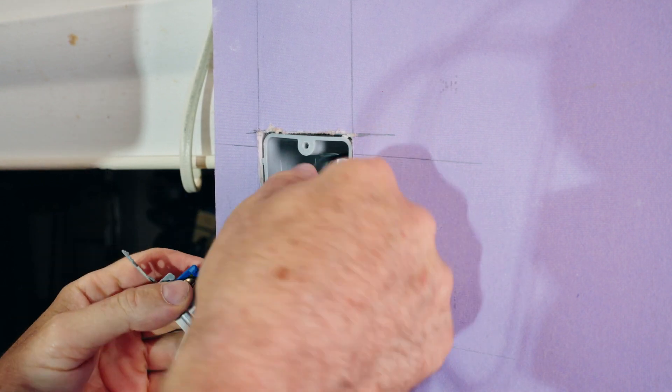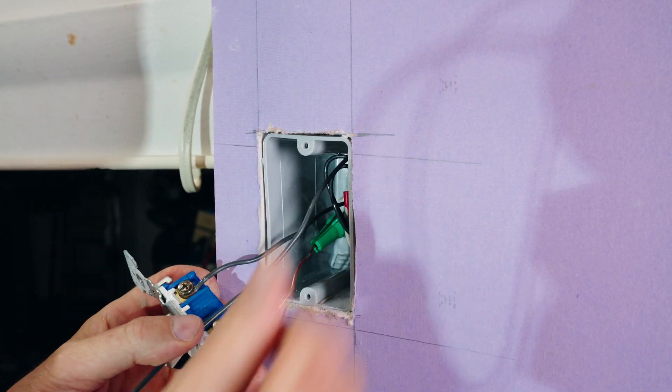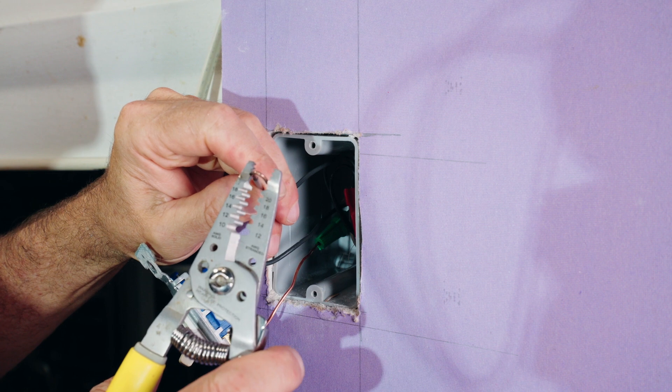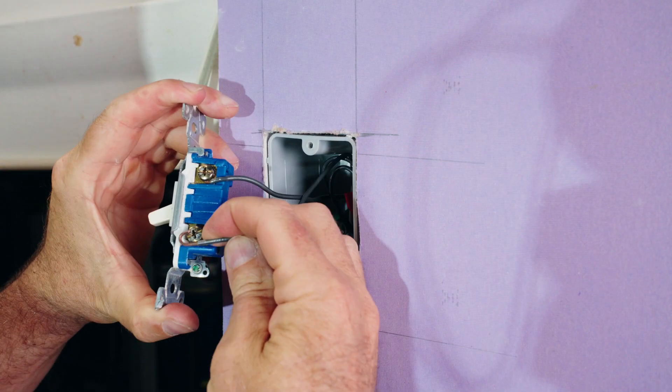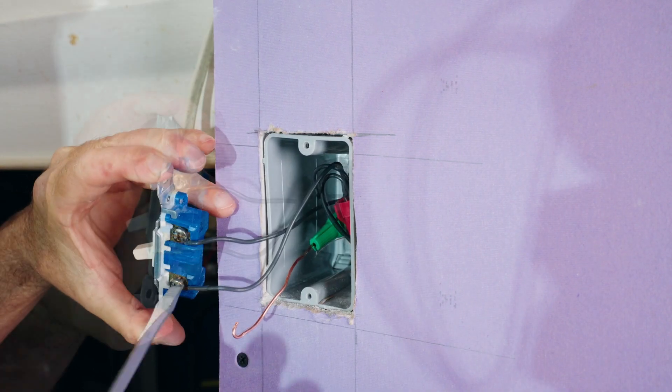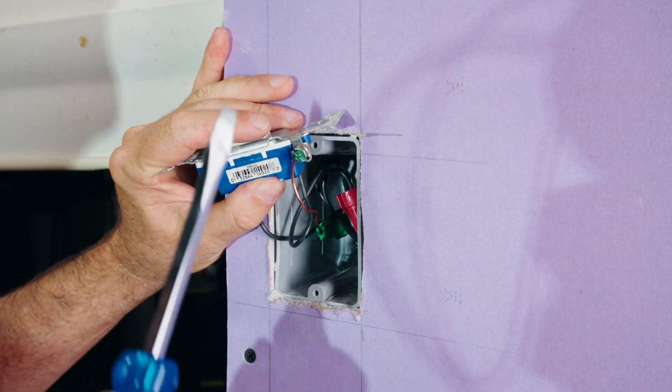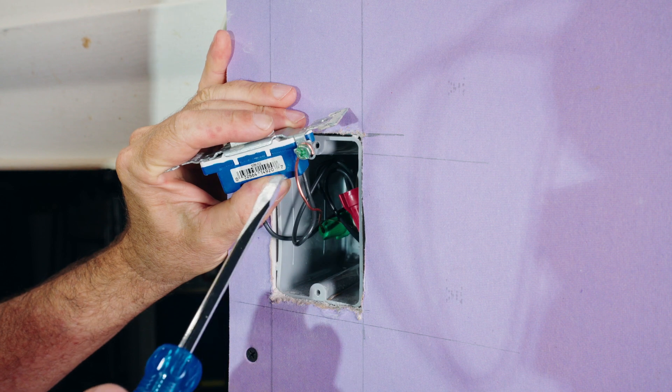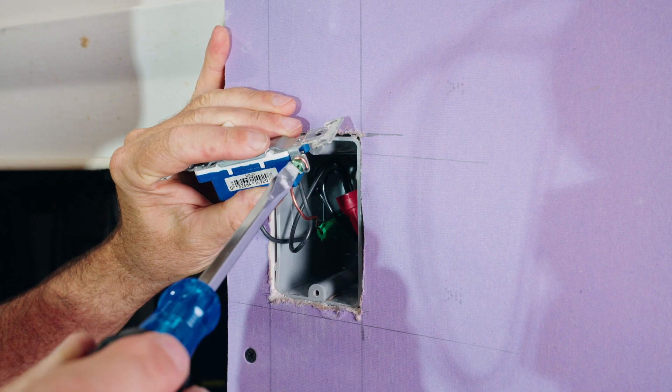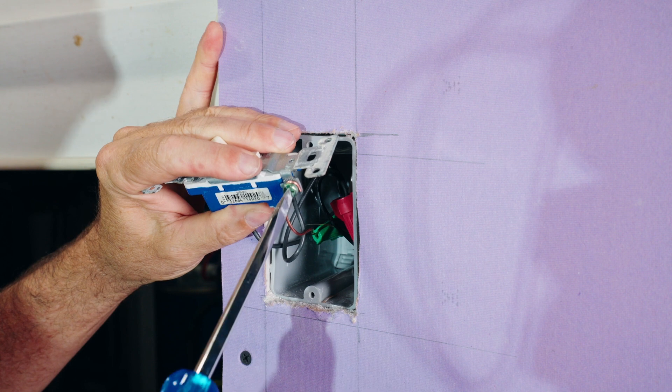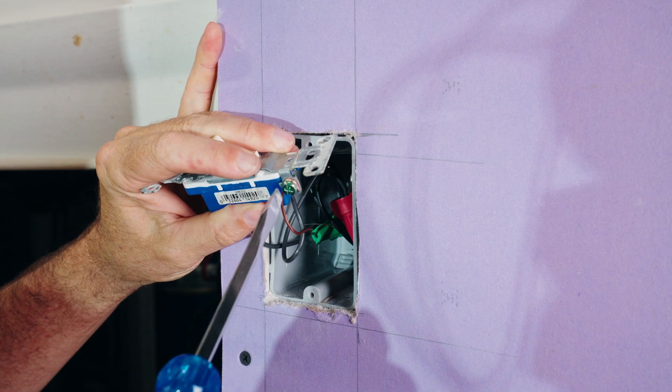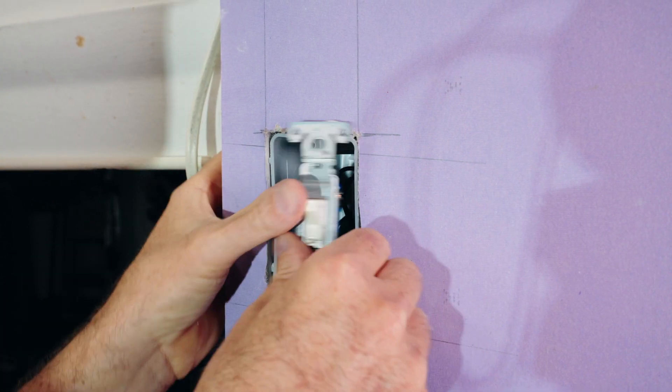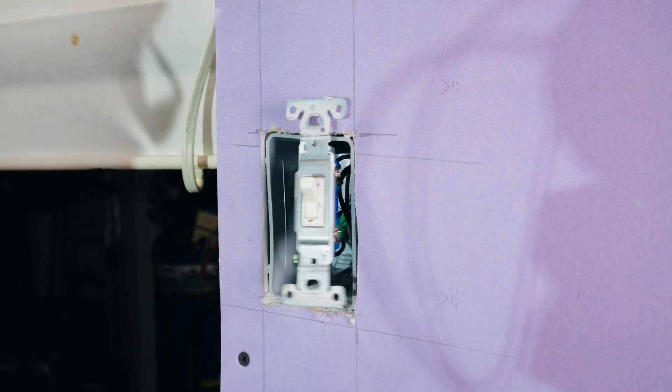We'll go ahead and cut this off so that it's equal with the other one. Bend it into a loop and connect it to our switch. By the way, if I didn't mention it earlier, when you're doing the loops on any connection, make sure the loop is going in the direction that the screw tightens. Because otherwise, when you tighten the screw, it'll loosen the loop. And we are ready to go.